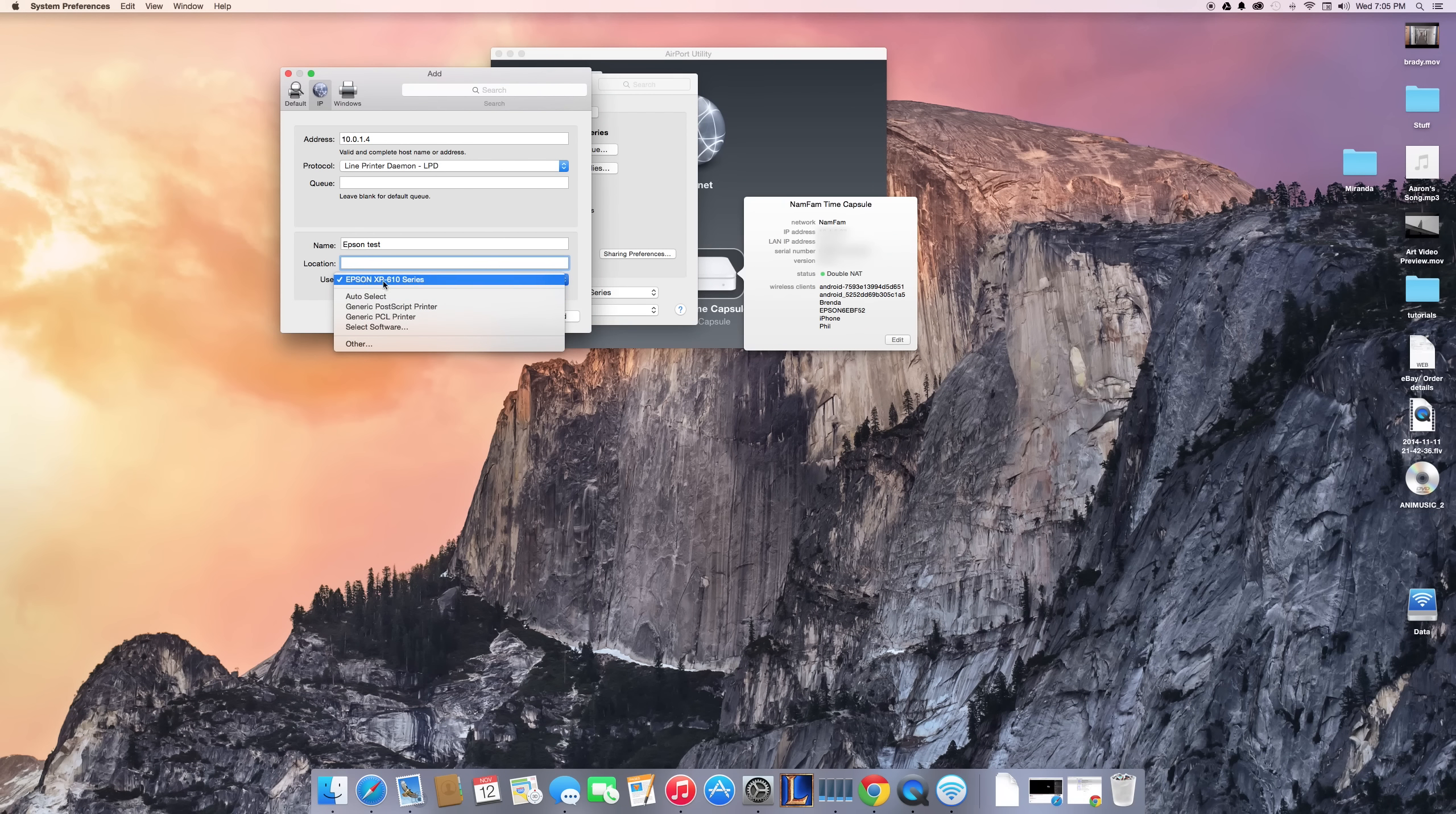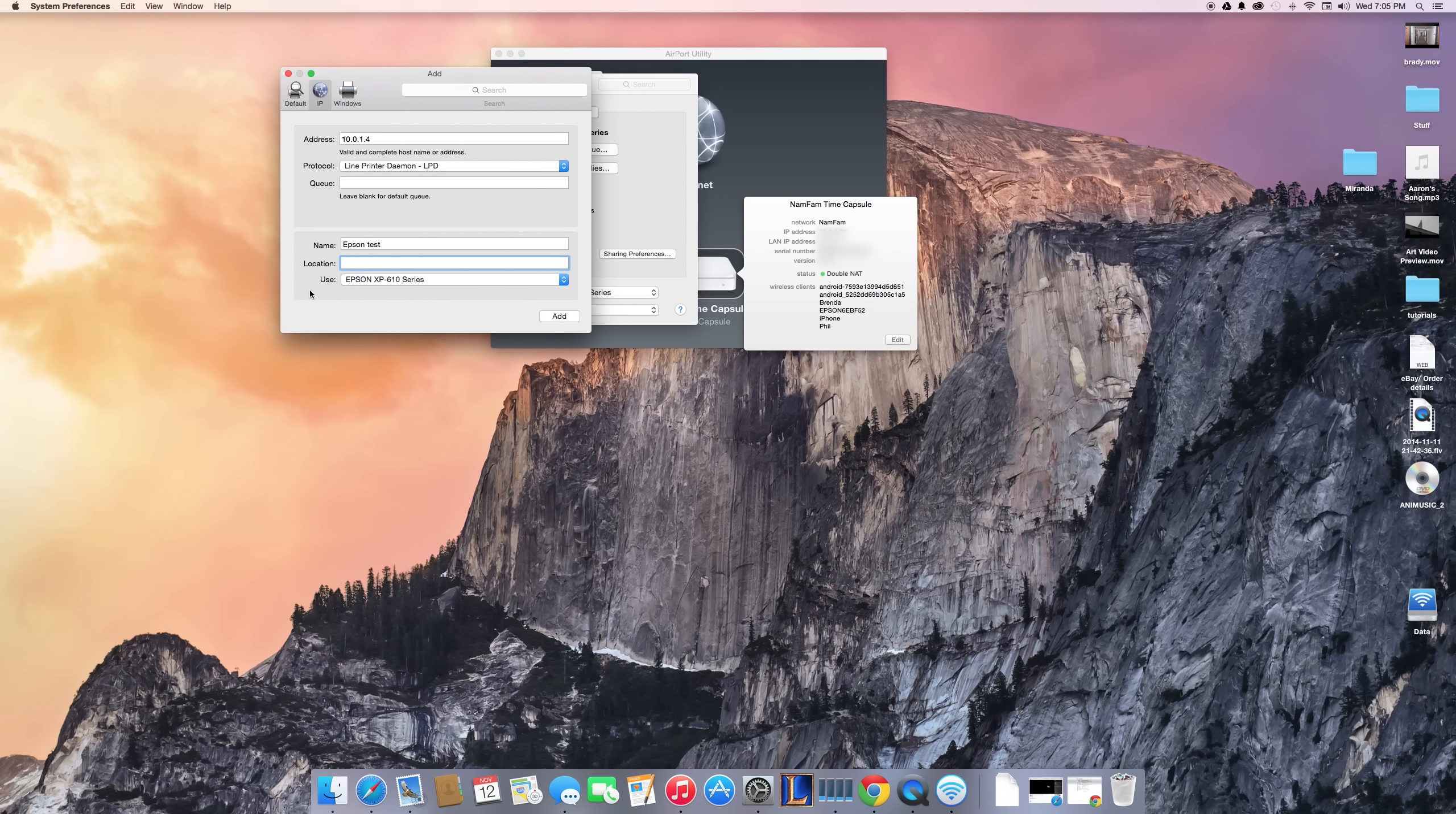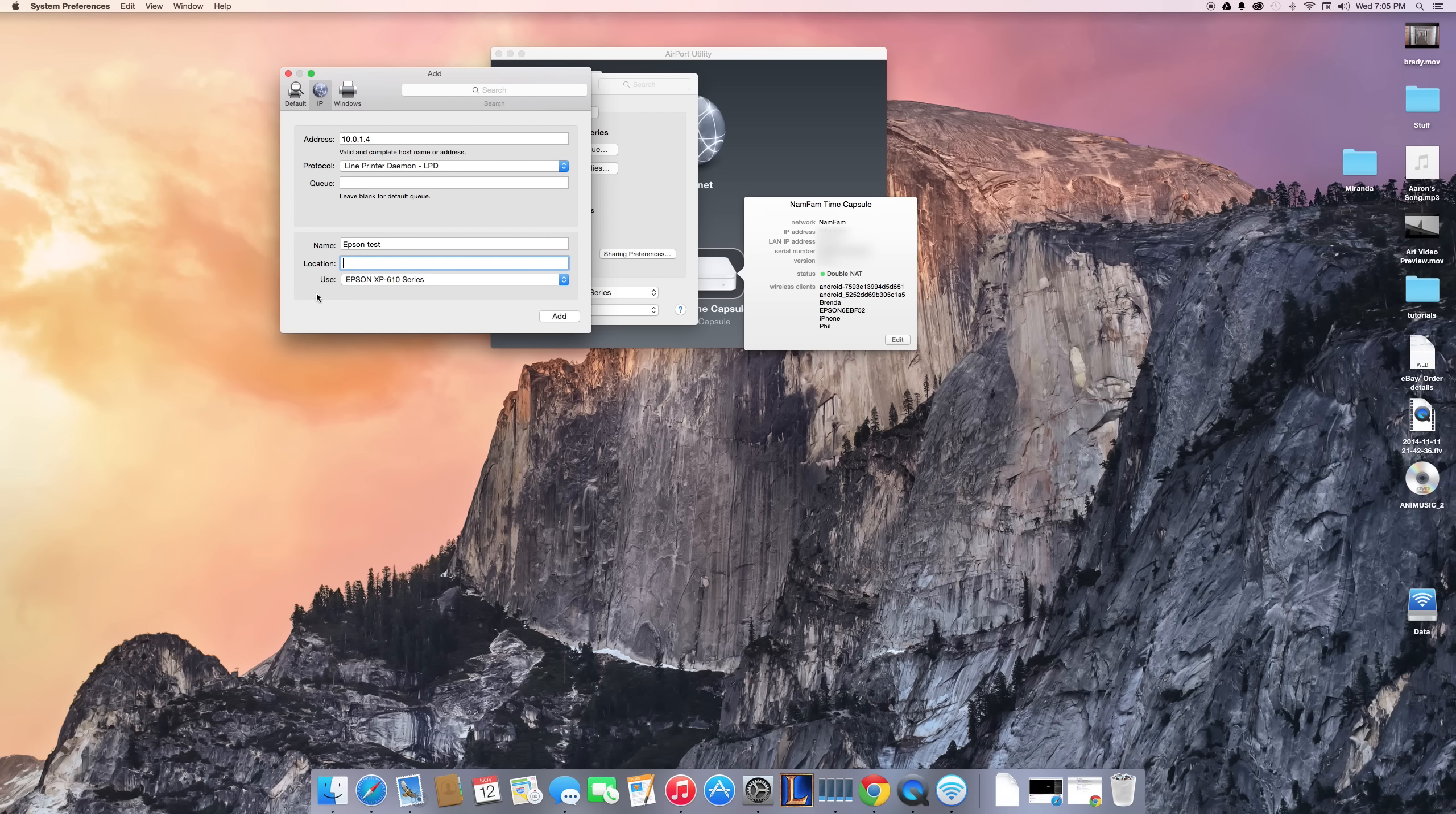So this is how you can add a printer using your IP address. I hope this helps you guys out. If it does, please like this video—it really helps out. If you're still having problems, leave a comment below and I'll see what else I can do to help you out. Thanks!